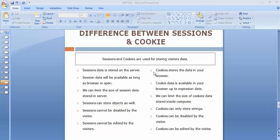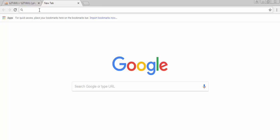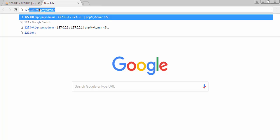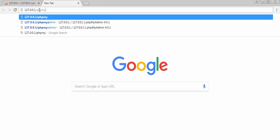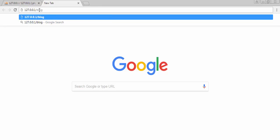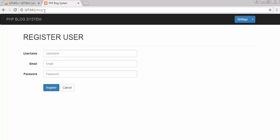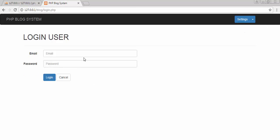I hope you've understood what sessions and cookies are and why we use them. Before coming to the differences, let's go to our application. I have developed a blog application here, and I'll give you a real example with which you will easily be able to understand what sessions and cookies are all about.